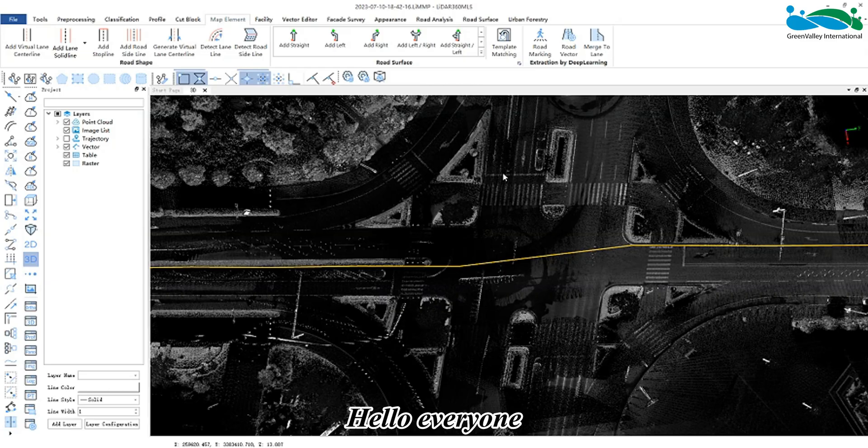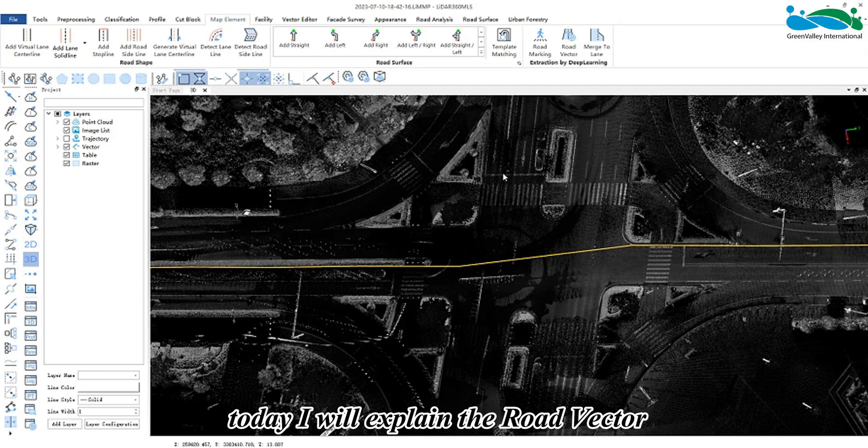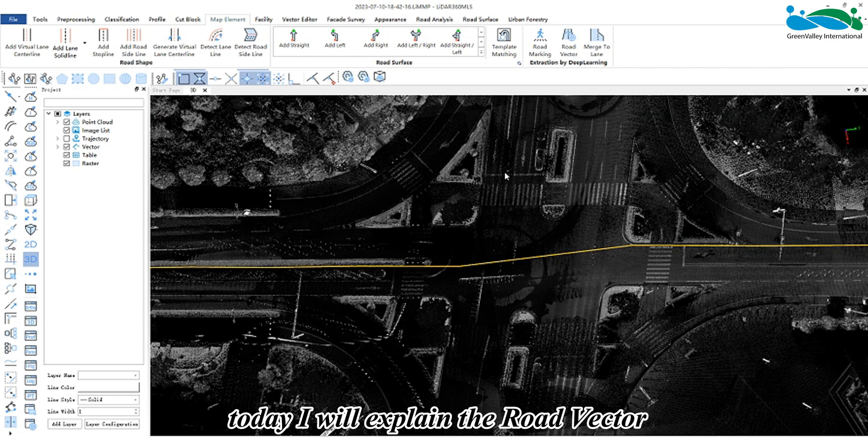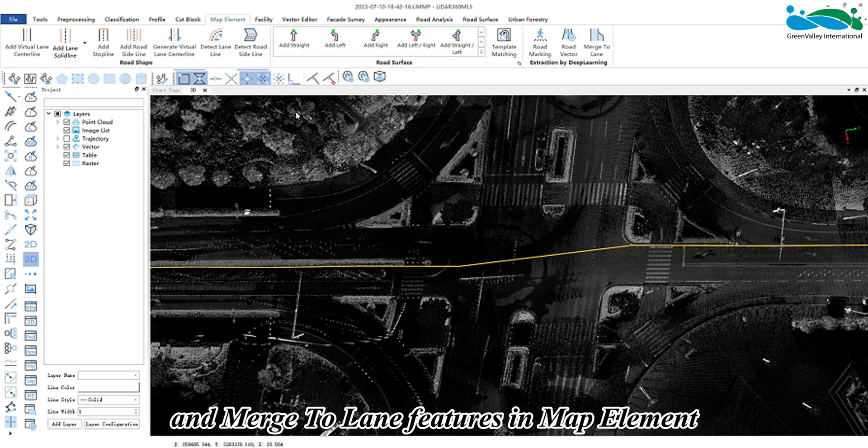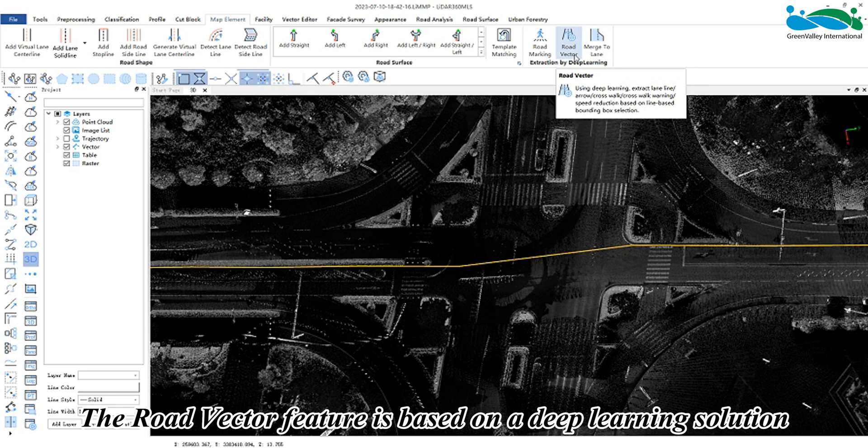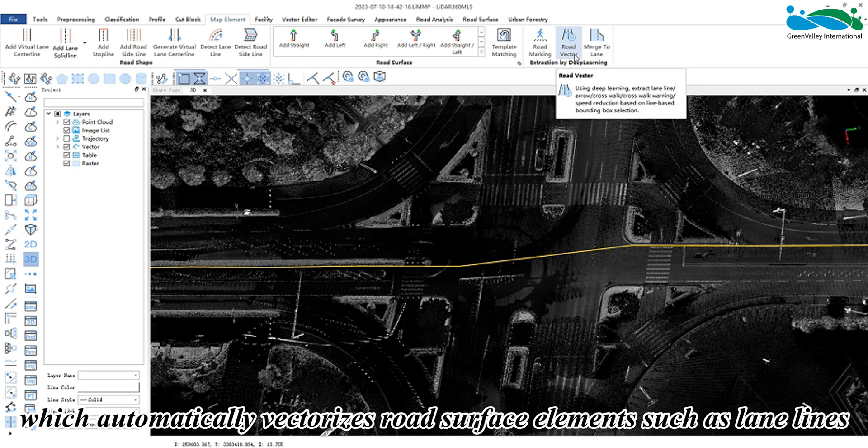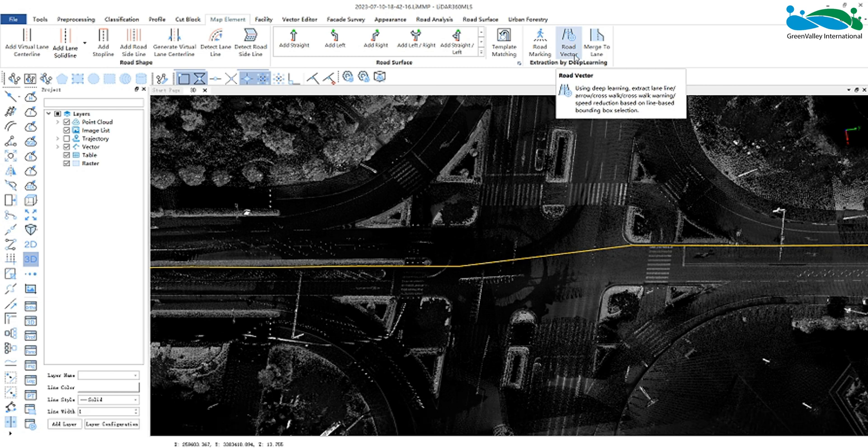Hello everyone, today I will explain the road vector and merge to lane features in map element. The road vector feature is based on a deep learning solution which automatically vectorizes road surface elements such as lane lines, ground arrows,